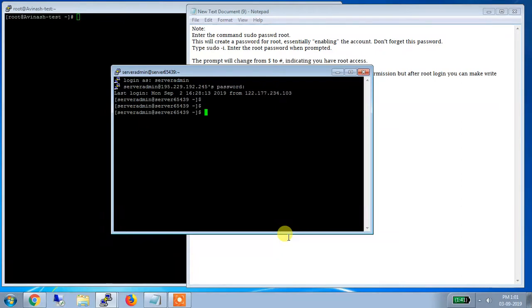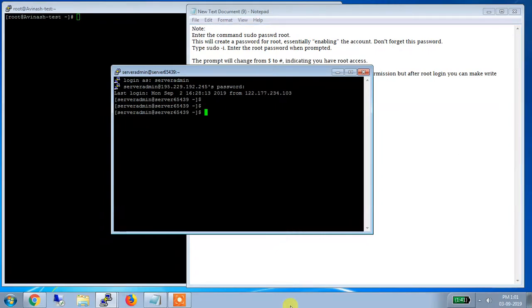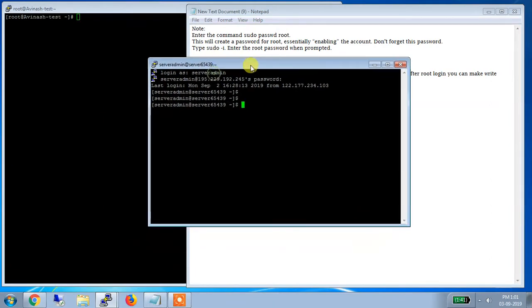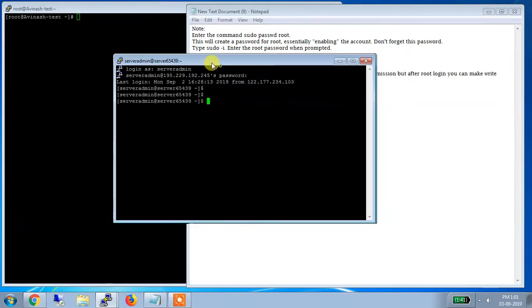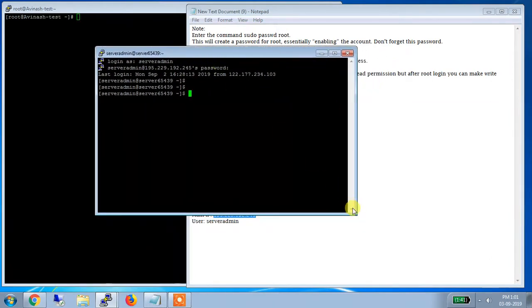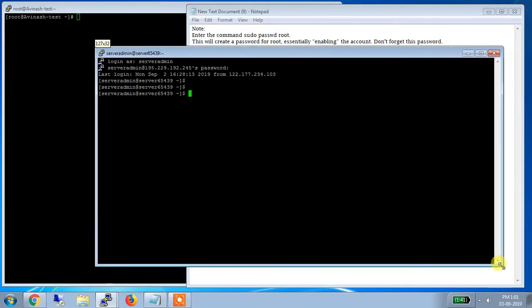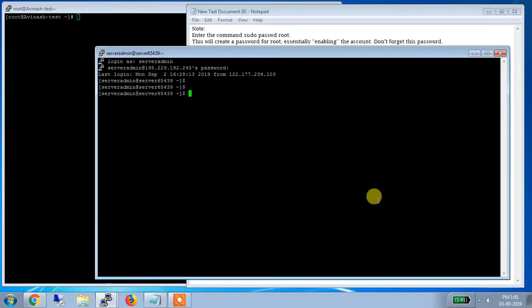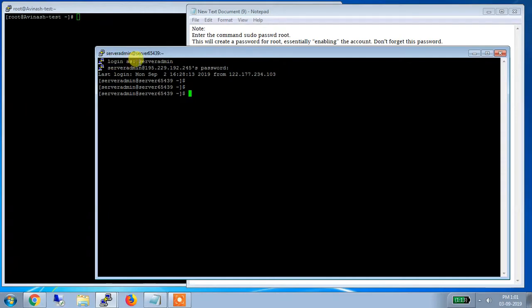So now what happens? Suppose with root login you are having access to the complete server. But with sudo login you have limited access. So now in this case what you can do? That see, this is one of the CentOS window which is open and I am logged in with my client ID. Now what you can see here? Let me explain you. See, login as server admin. This is my username, but this is for sudo login.